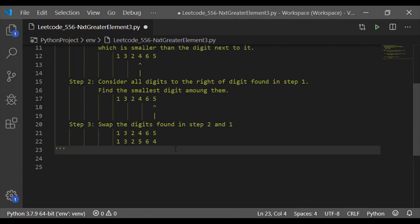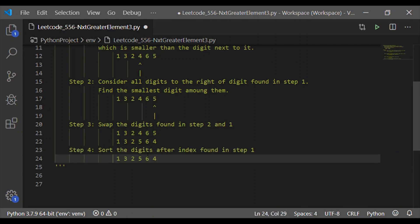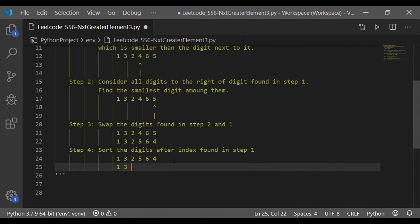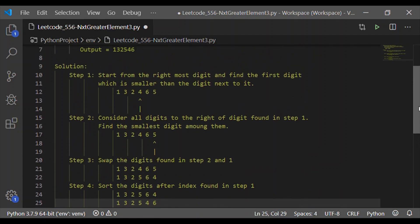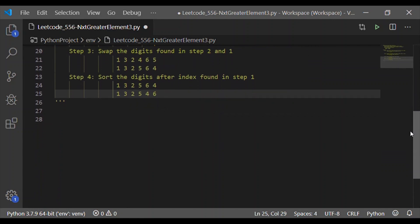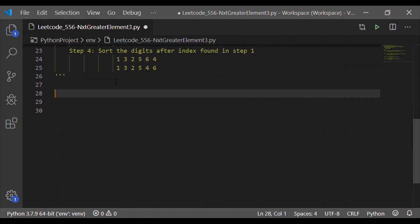The fourth and last step is to sort the digits after the index found in step 1 — note it's the index, not the value. The index of 4 is where we found the smaller digit. After step 3, that index now holds 5, and 6 and 4 become 4 and 6 when sorted, giving the resulting output 132546 for the input 132465.